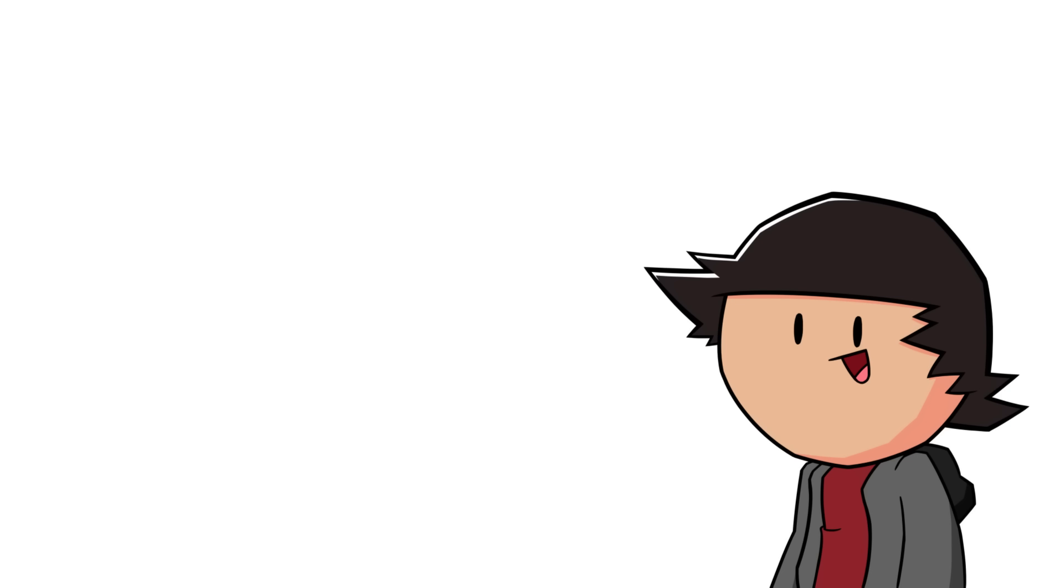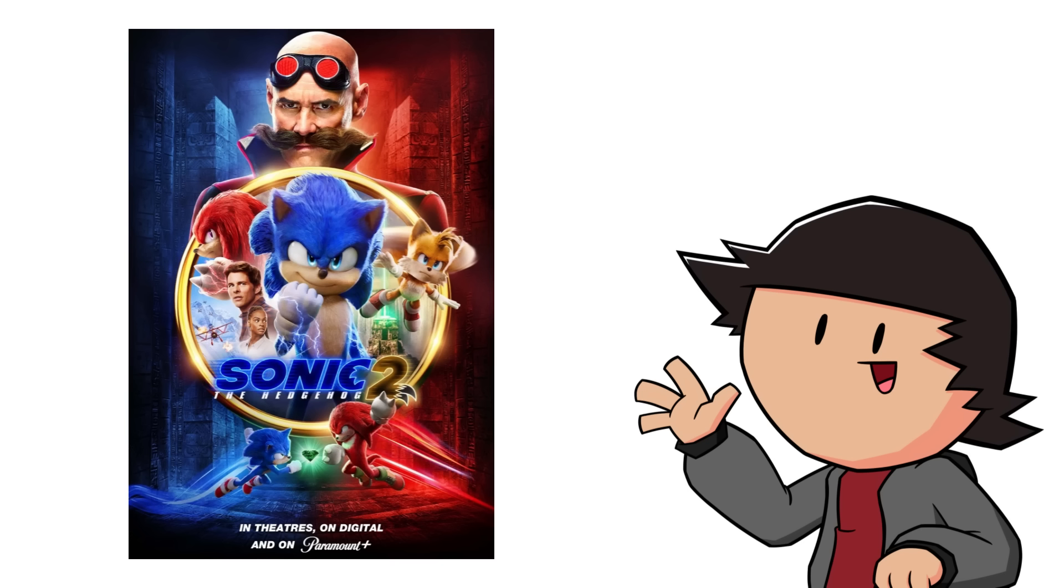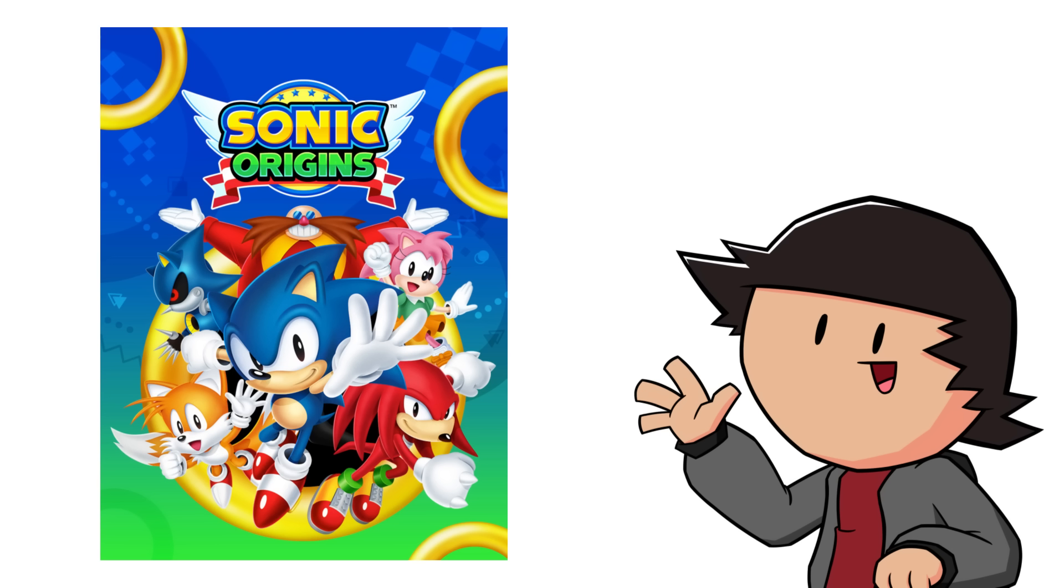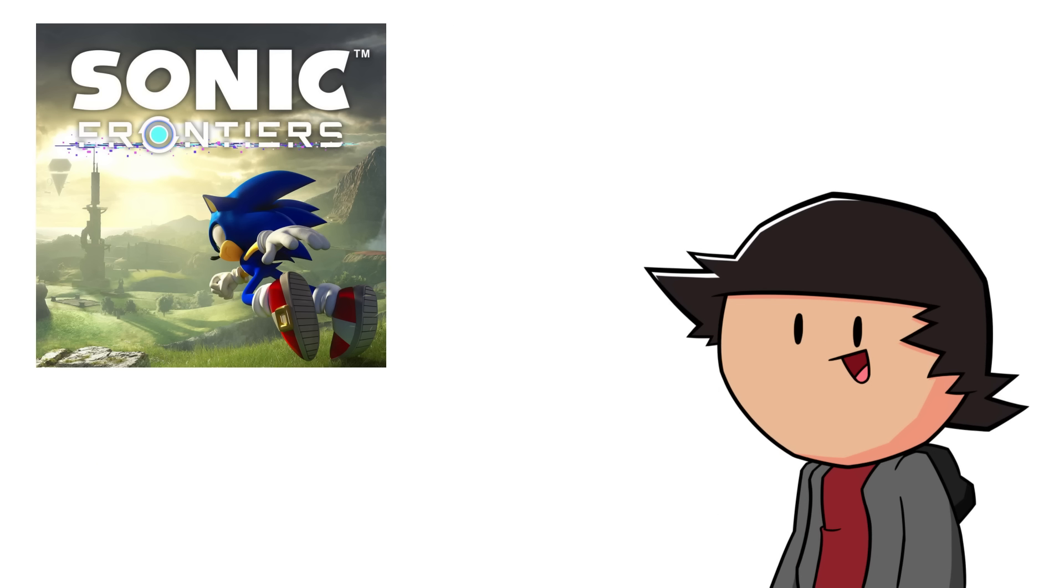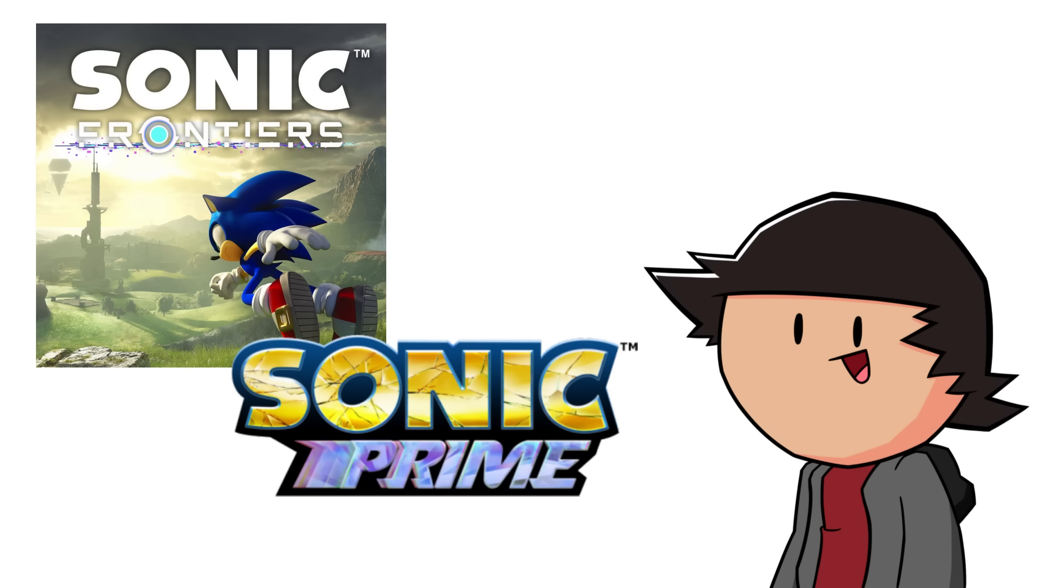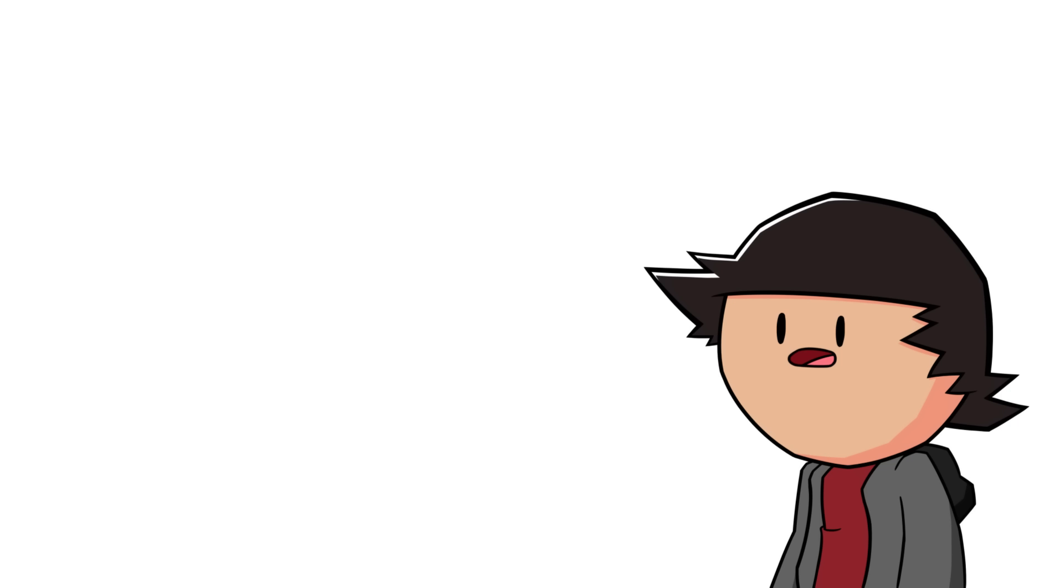Wow, this was a really good year for Sonic. The second movie was great, Sonic Origins seems to be a fun collection, and we're getting Frontiers and Prime later this year. I wonder what they're gonna do to celebrate the series 31st anniversary with all of this stuff we're getting.